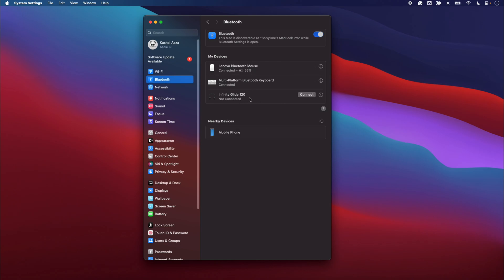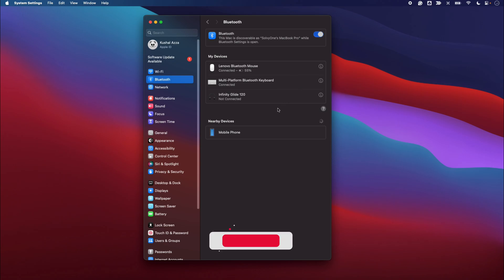So if you want to disconnect any specific device, you can just go and simply click on this Disconnect command and it will disconnect. Now if you want to remove the device from your saved list which is automatically connecting,